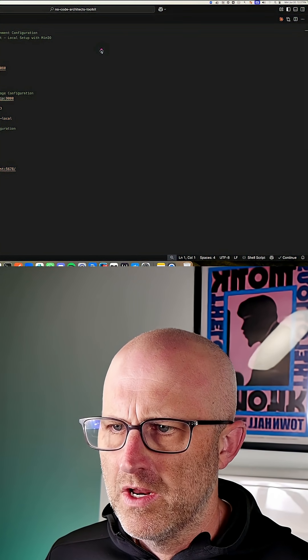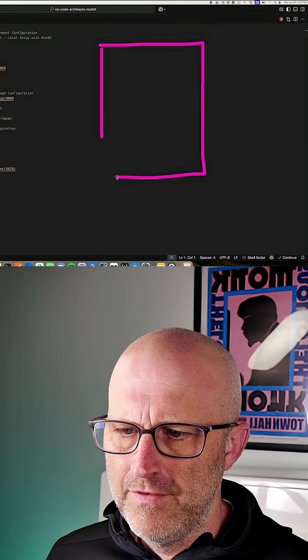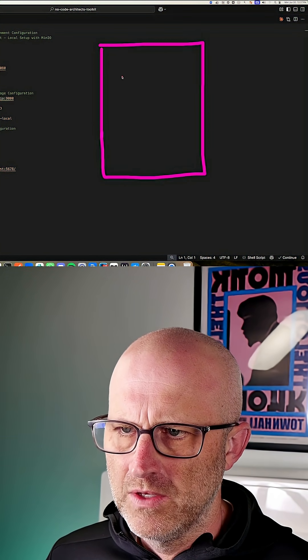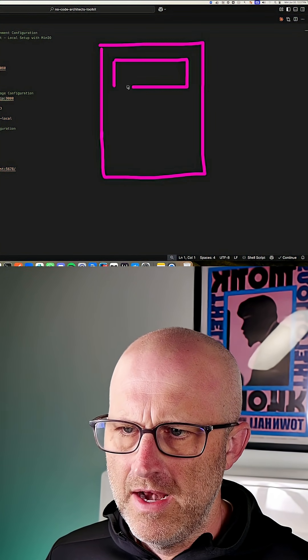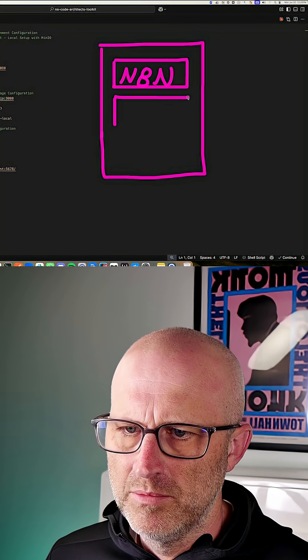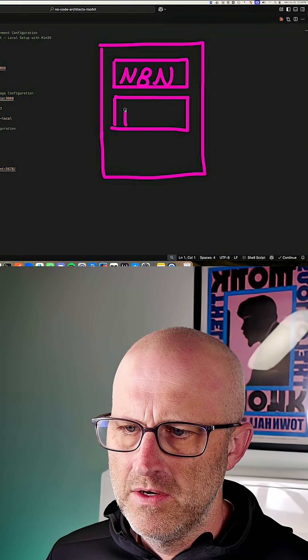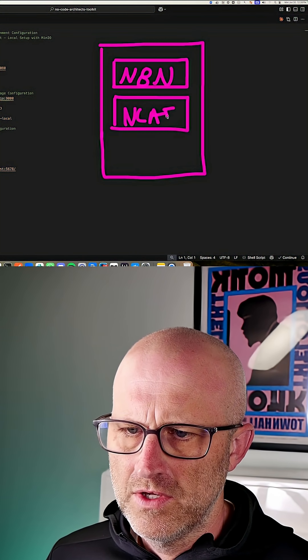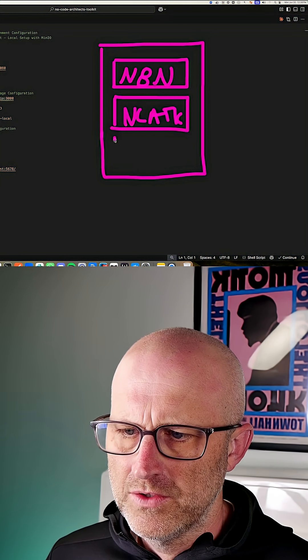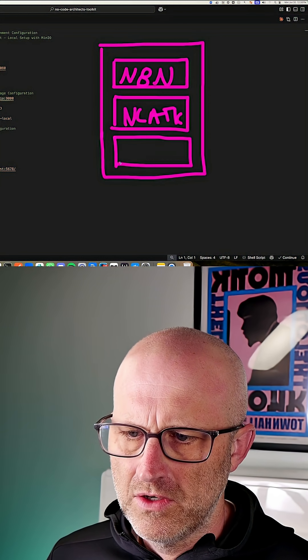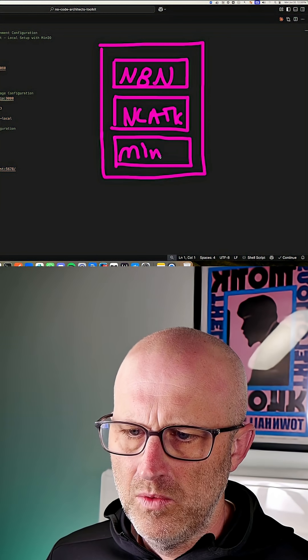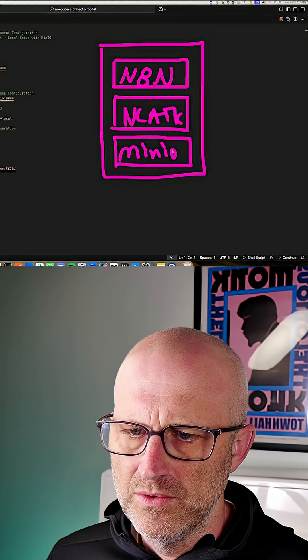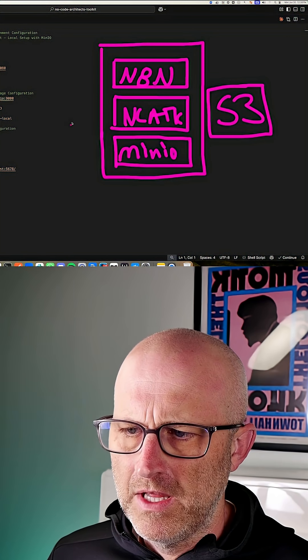And what's going to happen here is that we are going to use Docker to deploy a few different containers that work together. We're going to deploy N8N and we are also going to deploy the no code architects toolkit. And then we are also going to deploy a service called minio, which is going to simulate an S3 bucket.